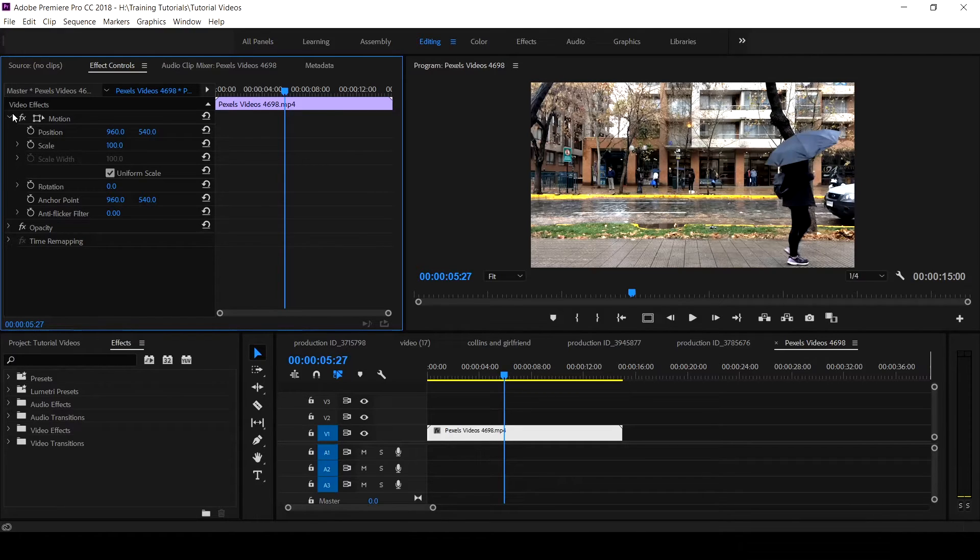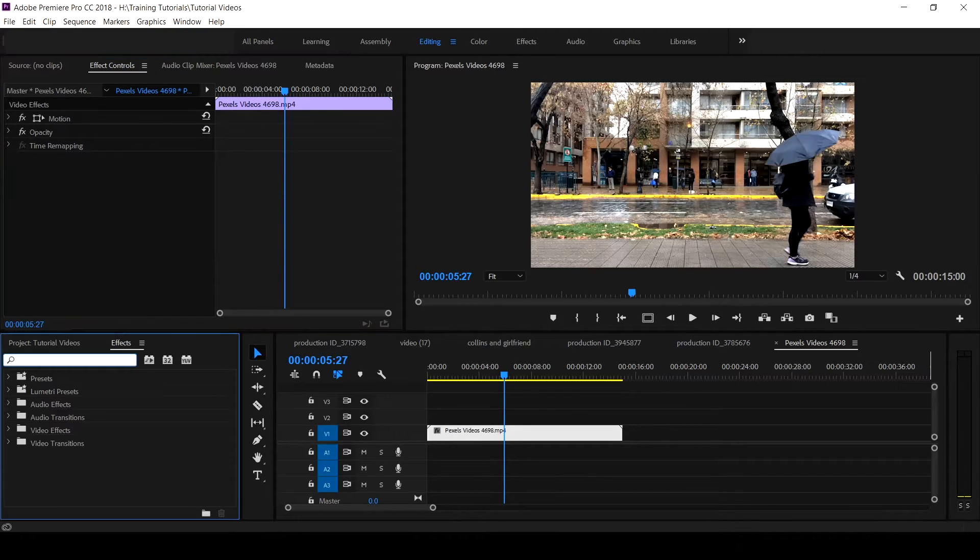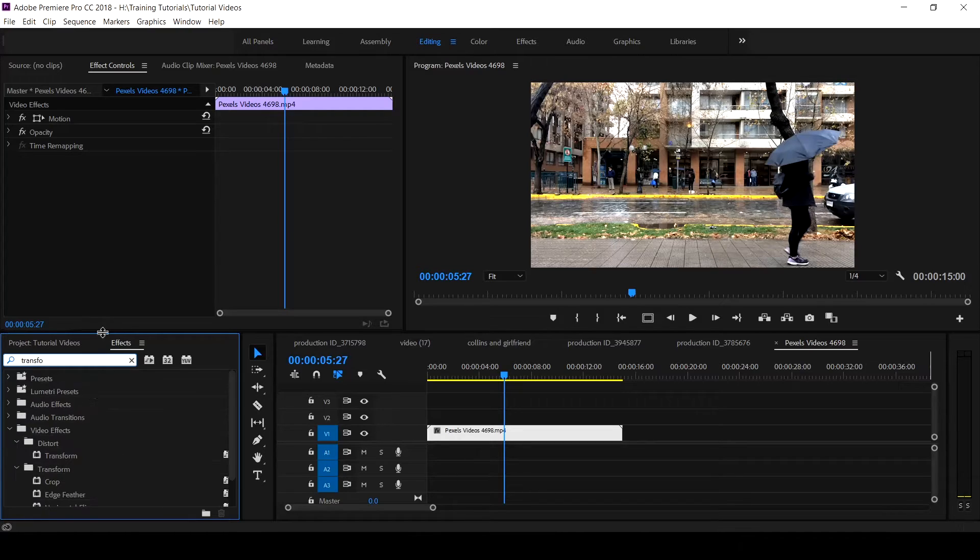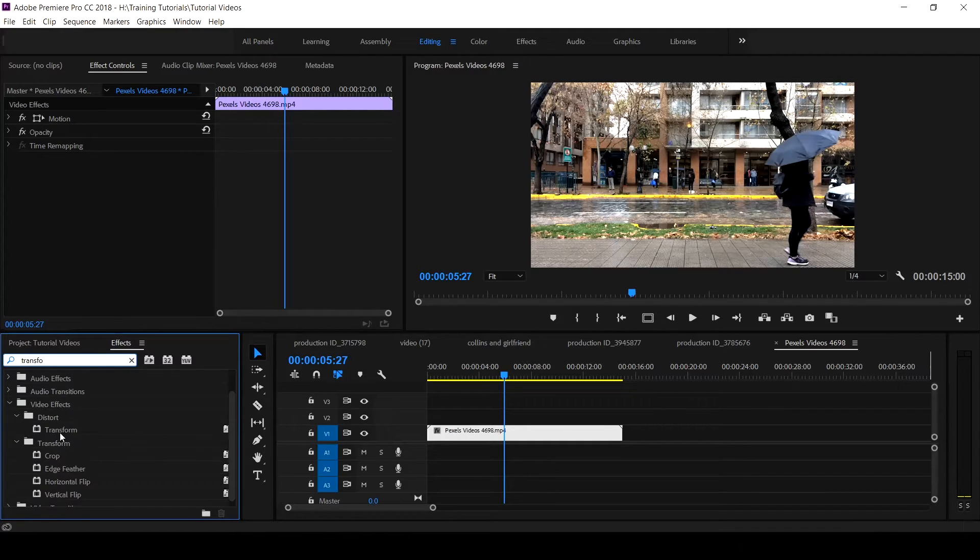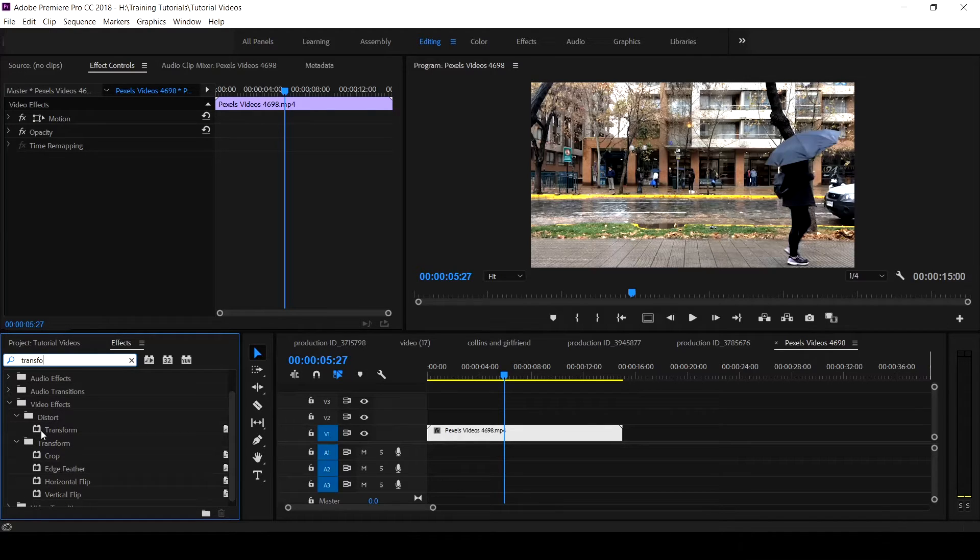So to locate the Transform effect, you come to your effects and under the search you type 'transform'. If you don't type it, you can get it under your video effects, distort, you get your Transform effect there.